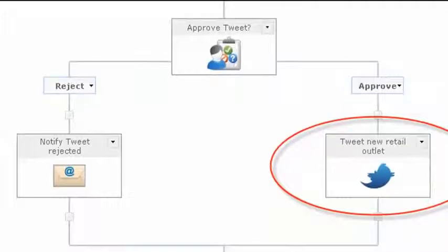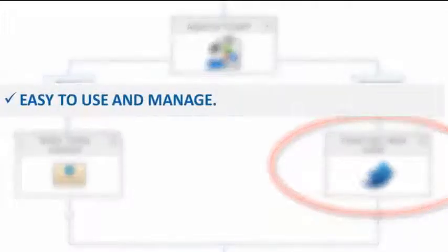Nintex Workflow is easy to use, easy to manage. It's powerful to handle real-world process logic and connects to myriad of line-of-business systems, web services, cloud services, and more.